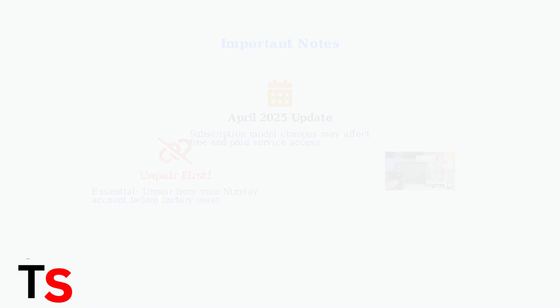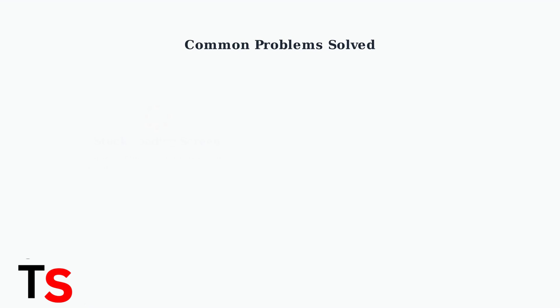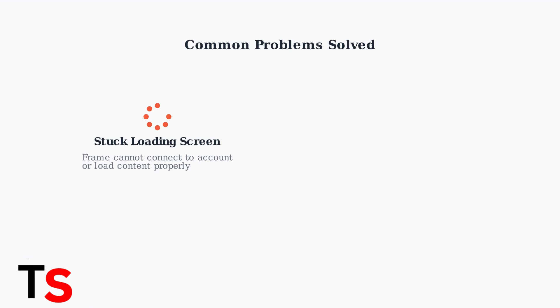Factory reset is particularly effective at solving two common Nixplay frame problems. The most frequent issue is frames getting stuck on loading screens. This often happens when the frame cannot properly connect to your account or load content.